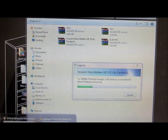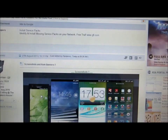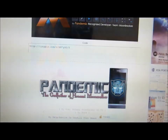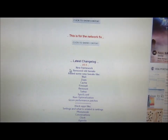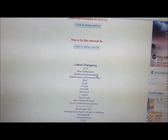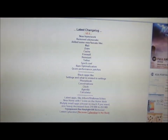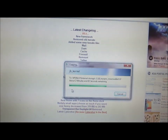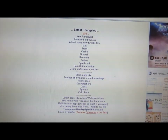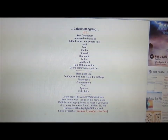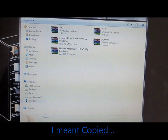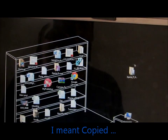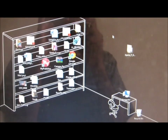By the time it is downloading, let me show you what are the new things present in version 5.5. Here is the changelog — it's saying that it has a new framework, removed old tweaks, and all the other stuff is listed here. Since it's downloaded, let's close this and go ahead.